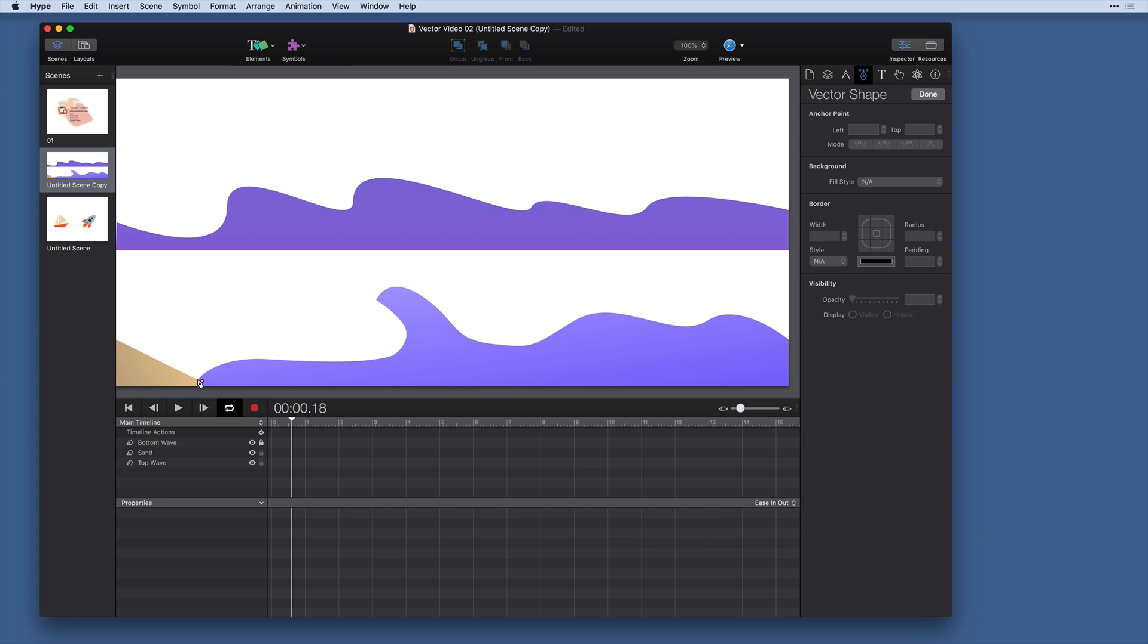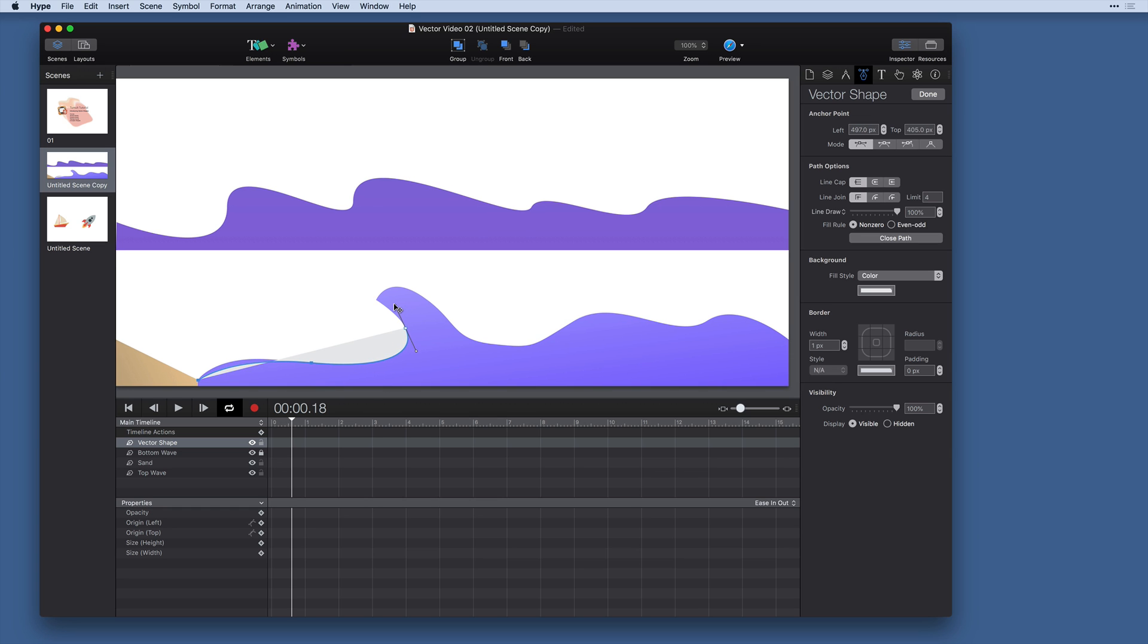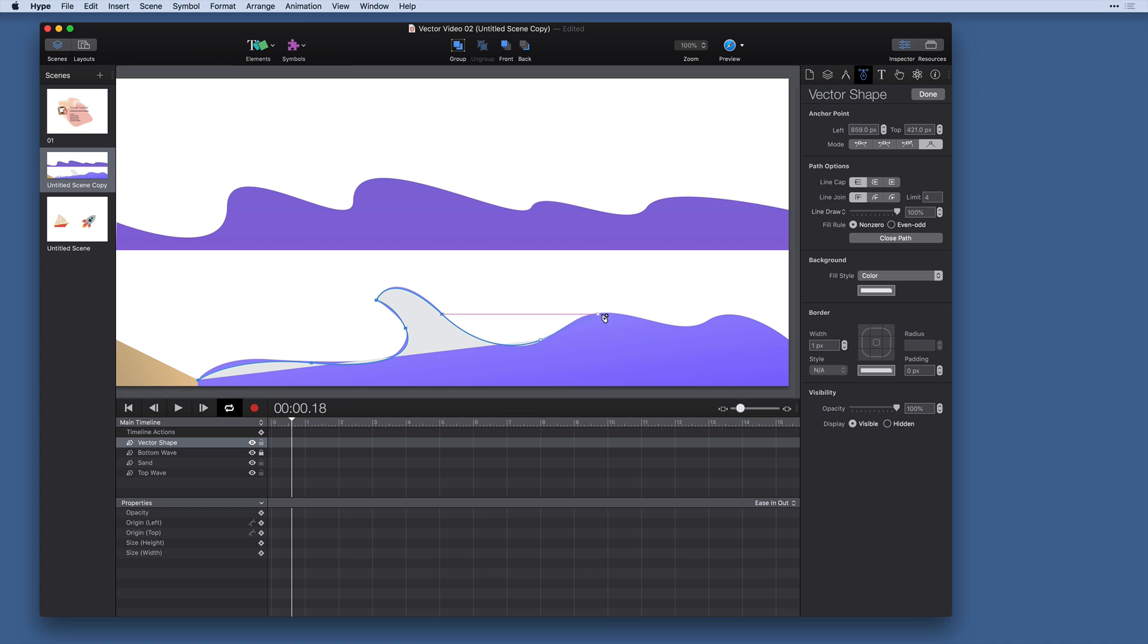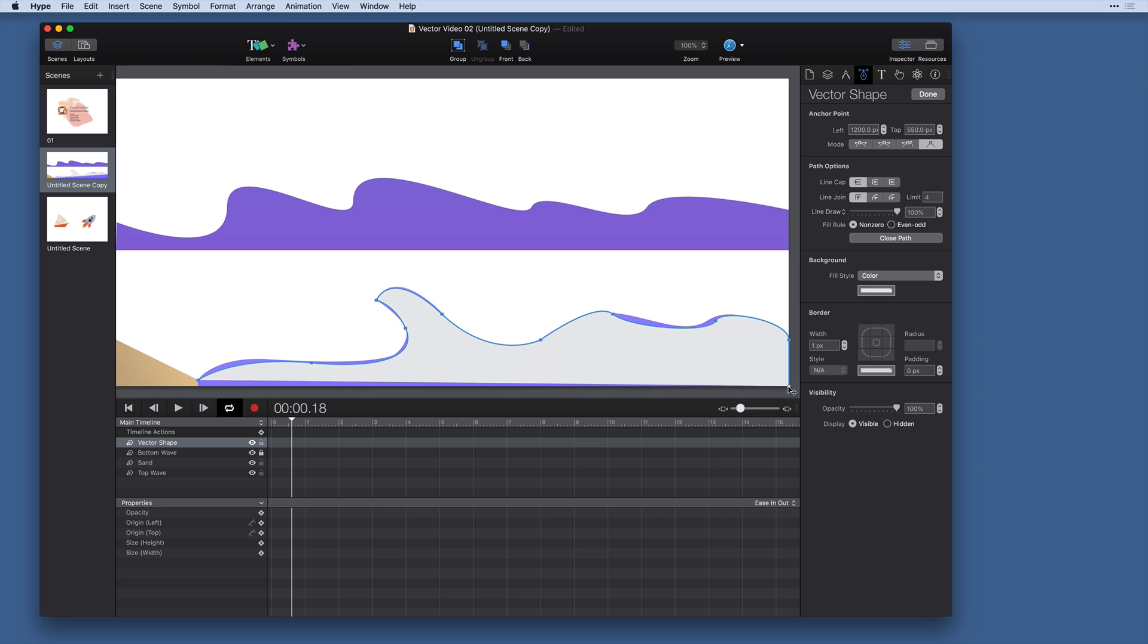I'm going to press V on the keyboard to enter vector mode and then click and drag again to draw my curves. I'm just going to single click without dragging to create a corner point here, then I'm going to continue on with my curves and click and drag where I have curves. Then I'm going to close out my shape again by clicking on that first point to close it.